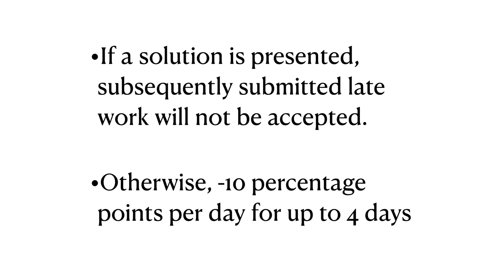For some assignments, a solution may be presented to the class after the original homework deadline. In such cases, no late work will be accepted after a solution has been presented to the class.